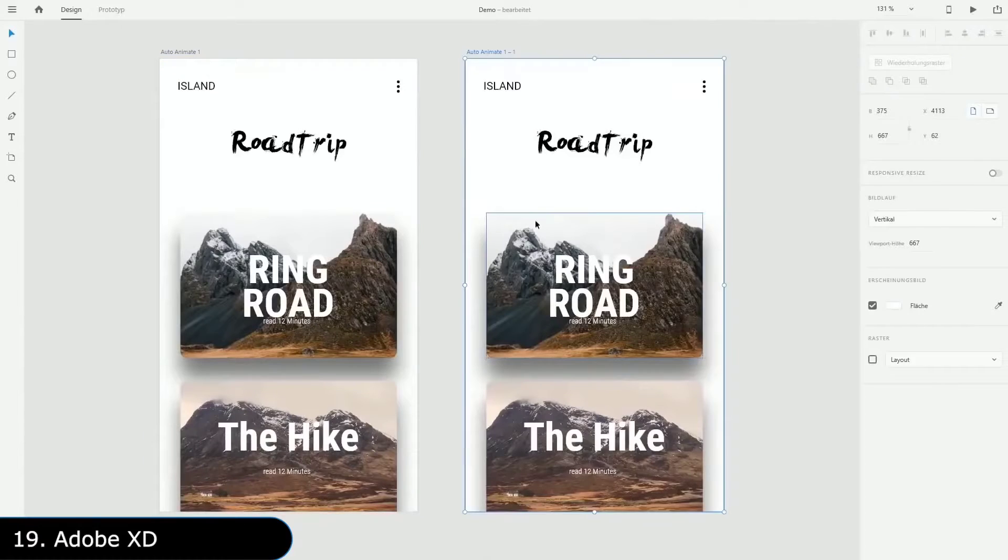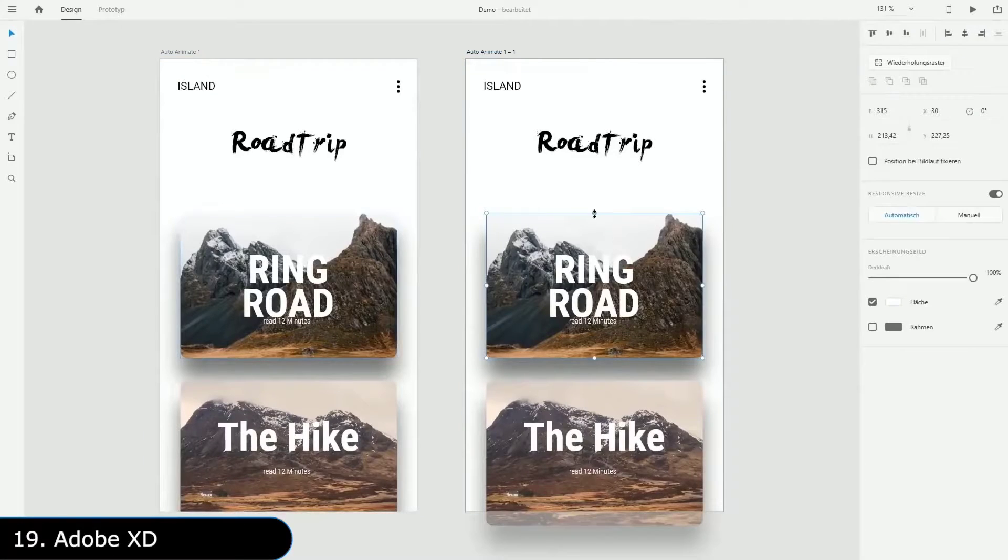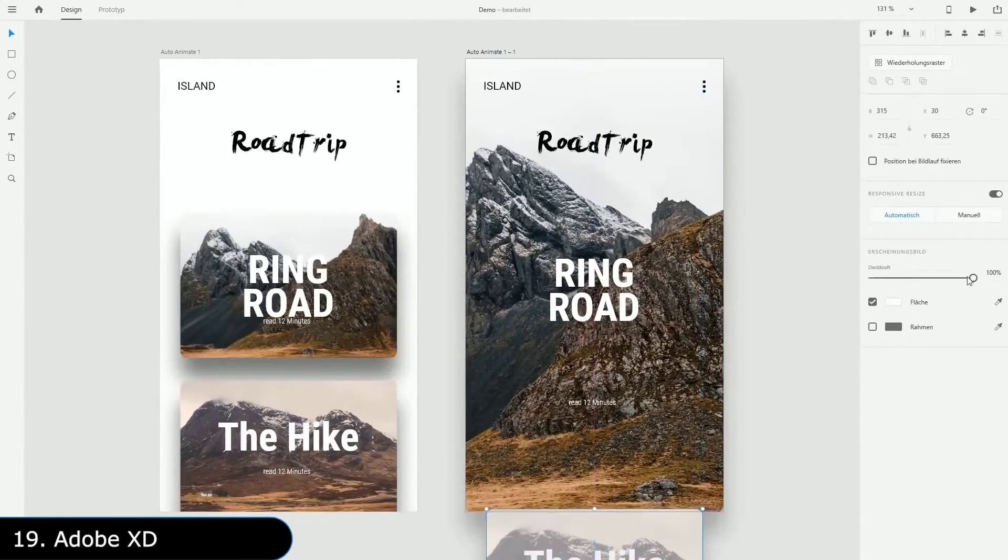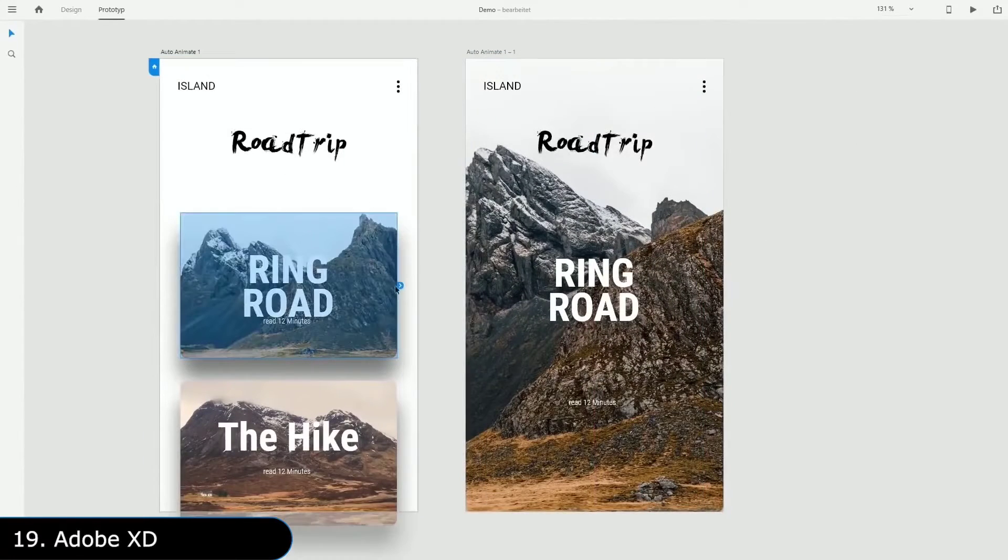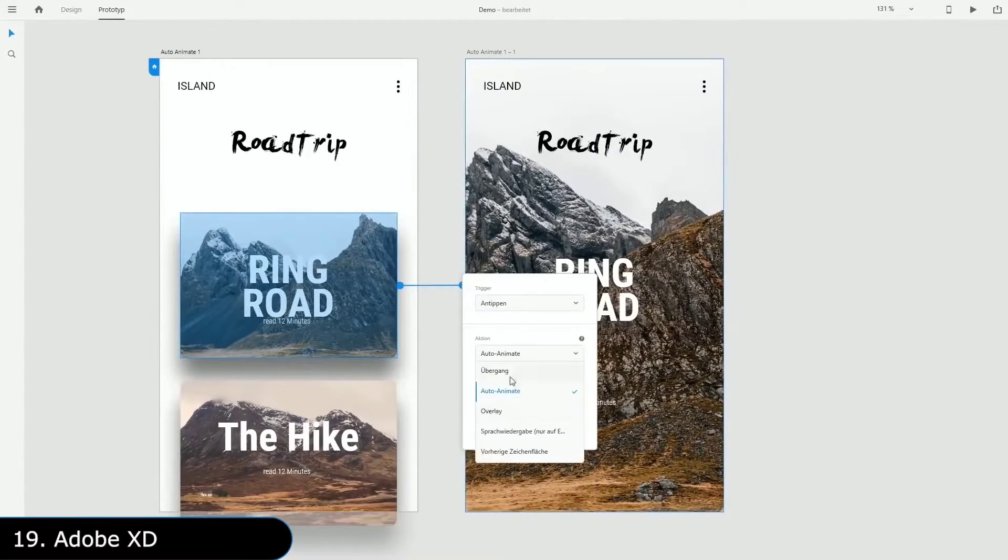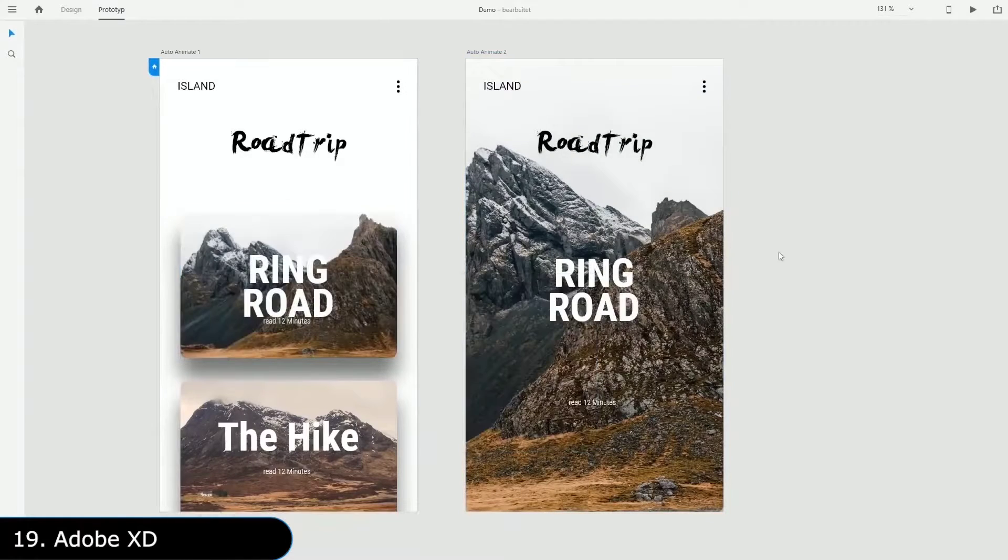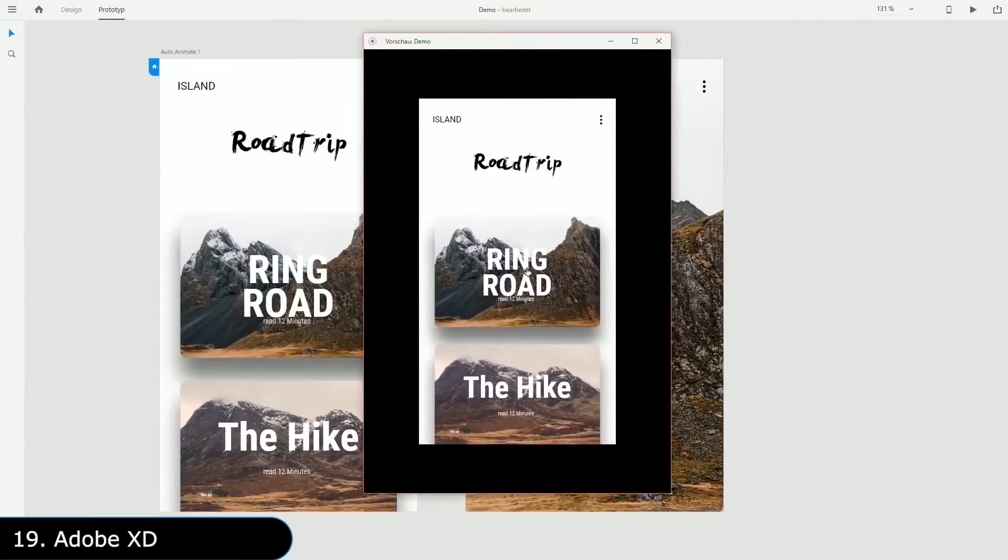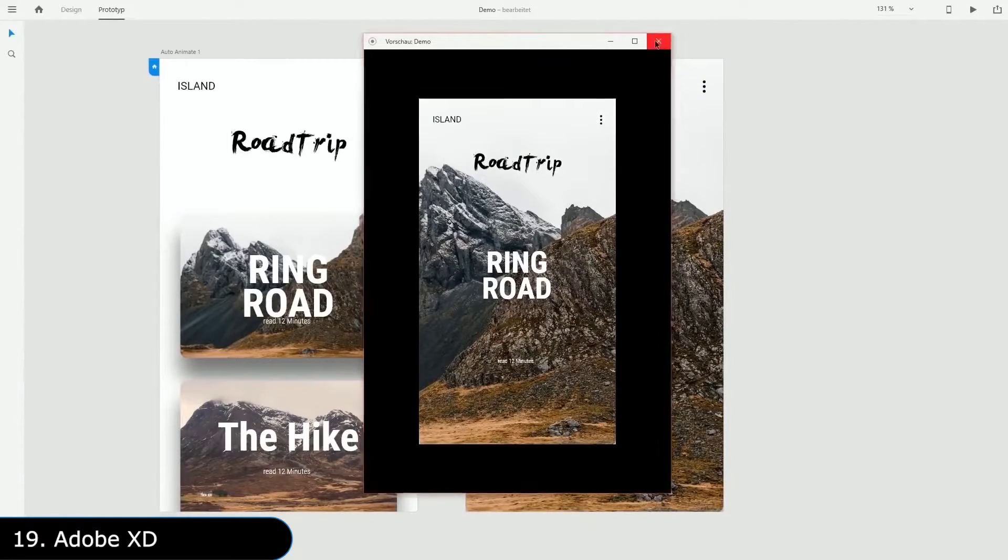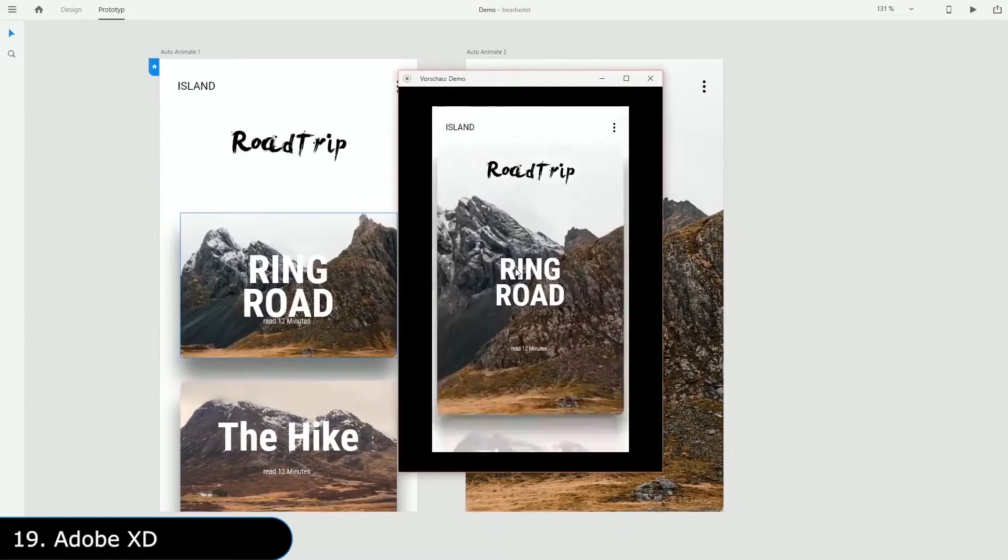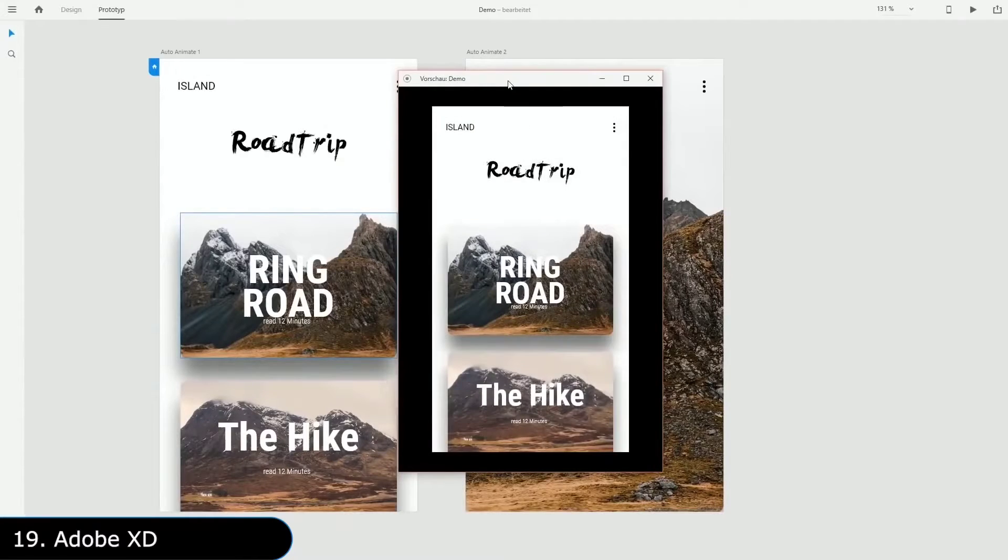Then there is Adobe XD, which is a user experience and user interface prototyping tool for designing apps. It allows you to quickly make the mockup of your app so that everyone can see and discuss it before developers start doing the hard work of coding it.